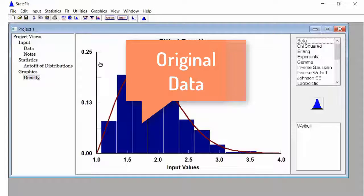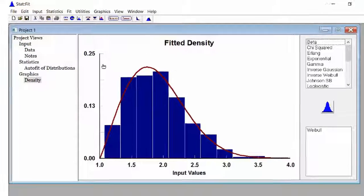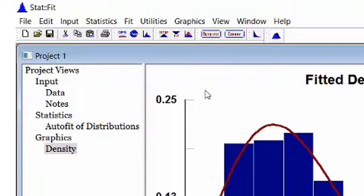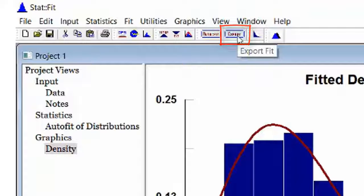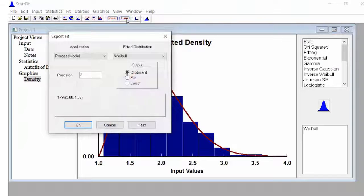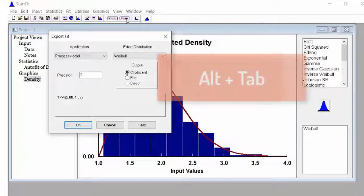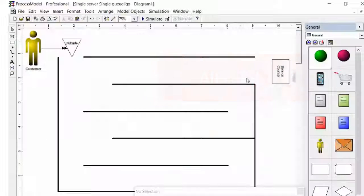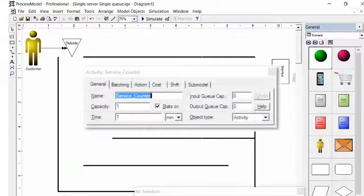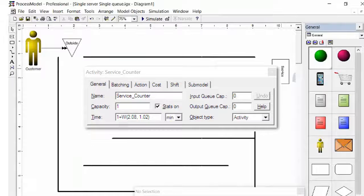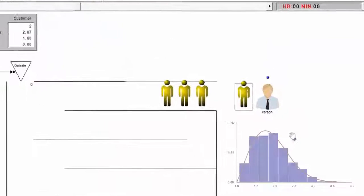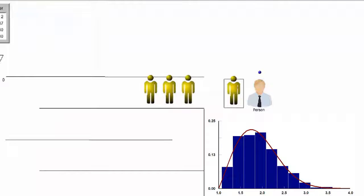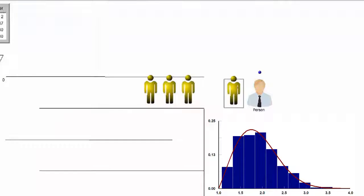Your data is shown in blue, the distribution to fit the data is shown in red. To use the newly developed distribution in your model, select the export button. Go back to process model and click on the field where the distribution will be used and paste the distribution. Every entity that processes at this activity will enter the capacity and select a time value using the probability distribution.